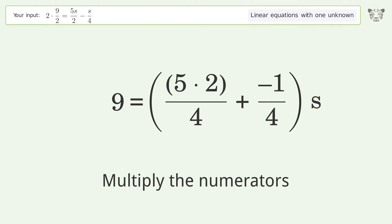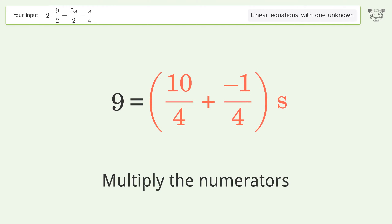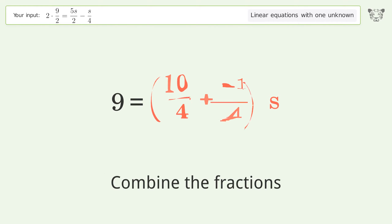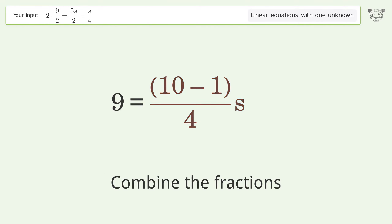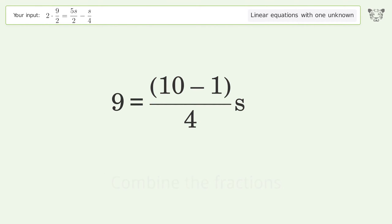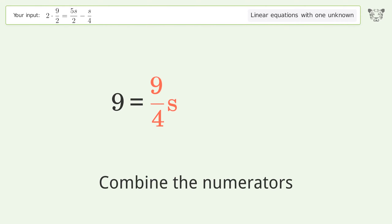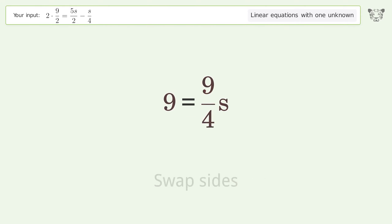Multiply the numerators, then combine the fractions. Combine the numerators and swap sides.